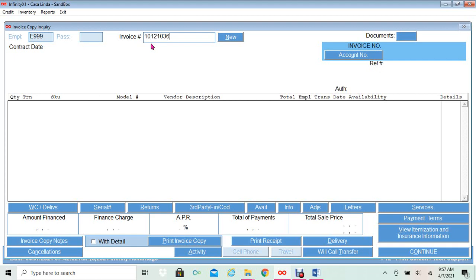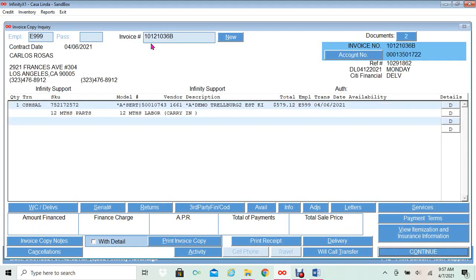I will click New, delete my invoice, and enter my new invoice, which is the same number — the only difference is it ends with the letter B. This displays my sales order information, customer's name, address, and this second sale was paid by City Financial. In the model description, you will see an asterisk and 'A', as well as an asterisk before the description — an asterisk and 'A' and an asterisk. This indicates it is a dummy SKU.